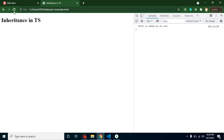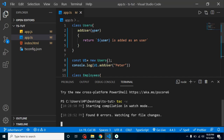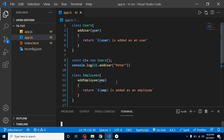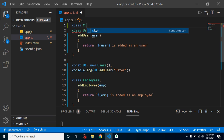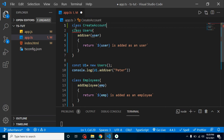Now I want that whenever we create a user or an employee, an email ID should be automatically created. I'm going to create one more class at the top so it acts as a parent class. I'm calling it CreateAccount — not just 'createEmail' — because in an account we might generate an auto-generated password, email, or a digital ID. So it's a common class for everything.